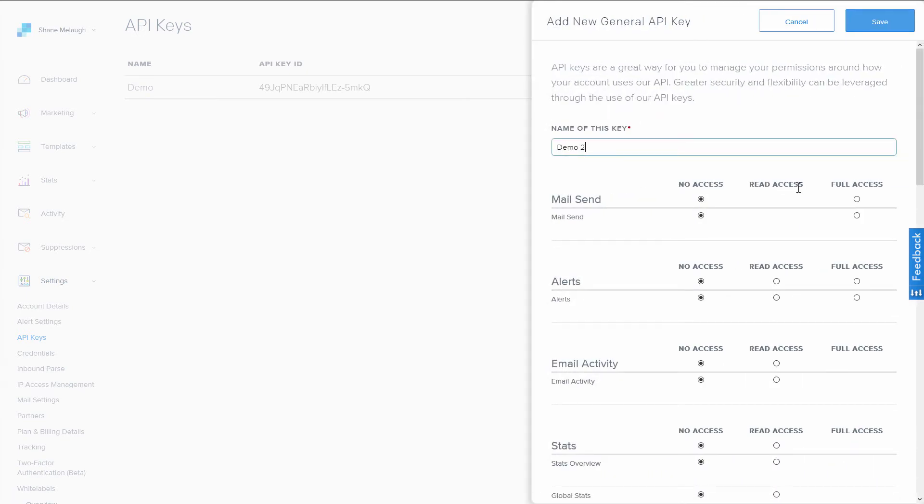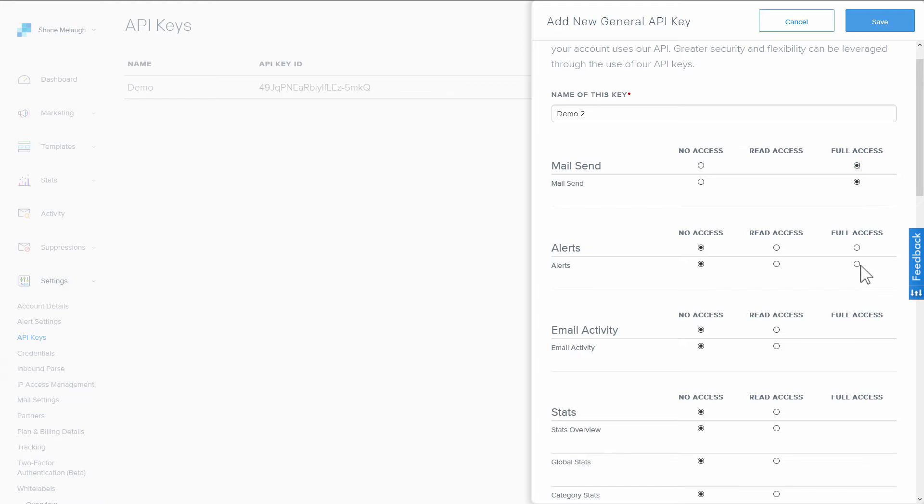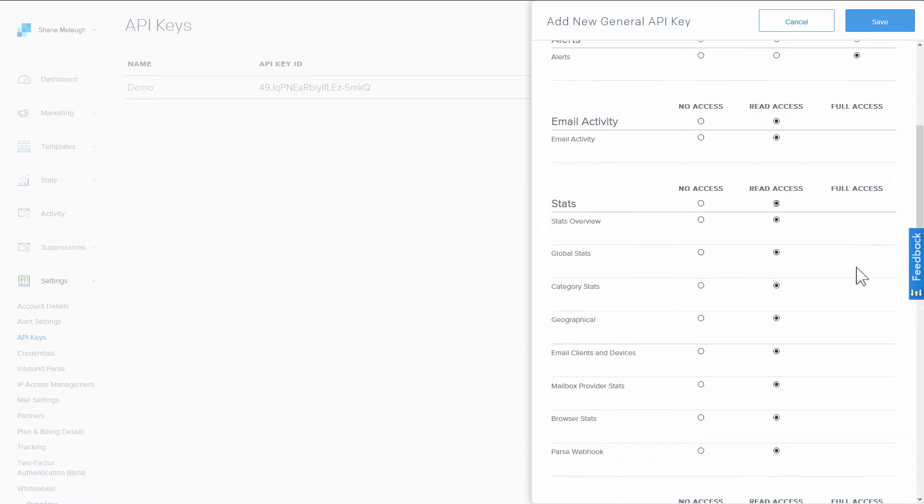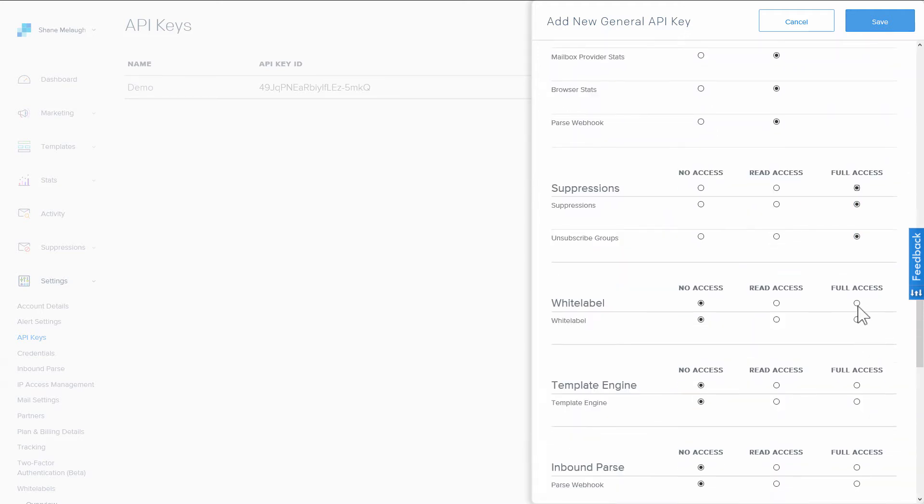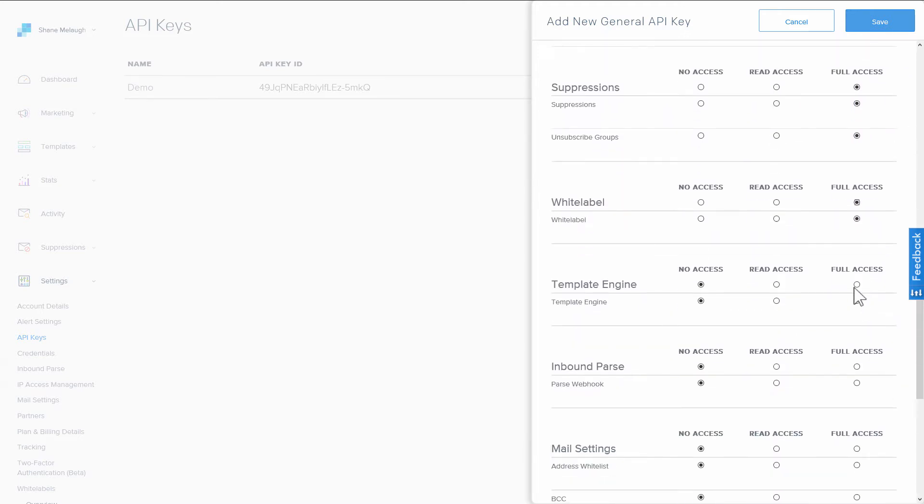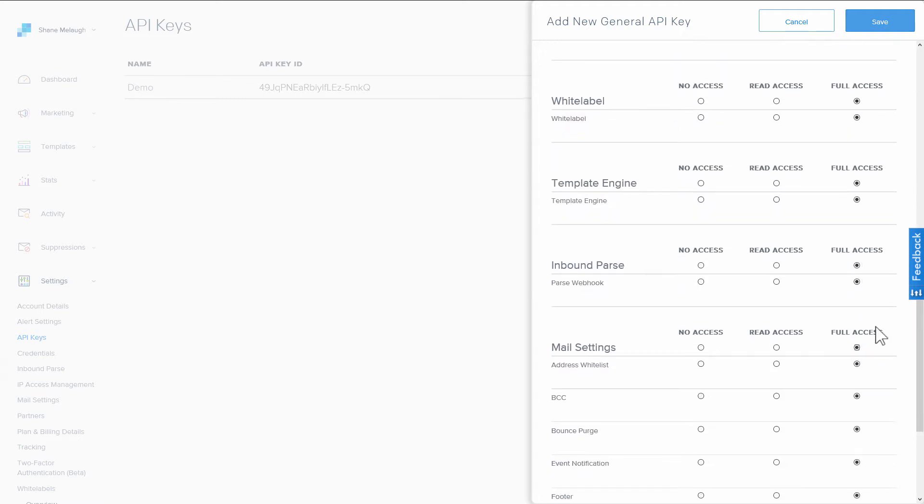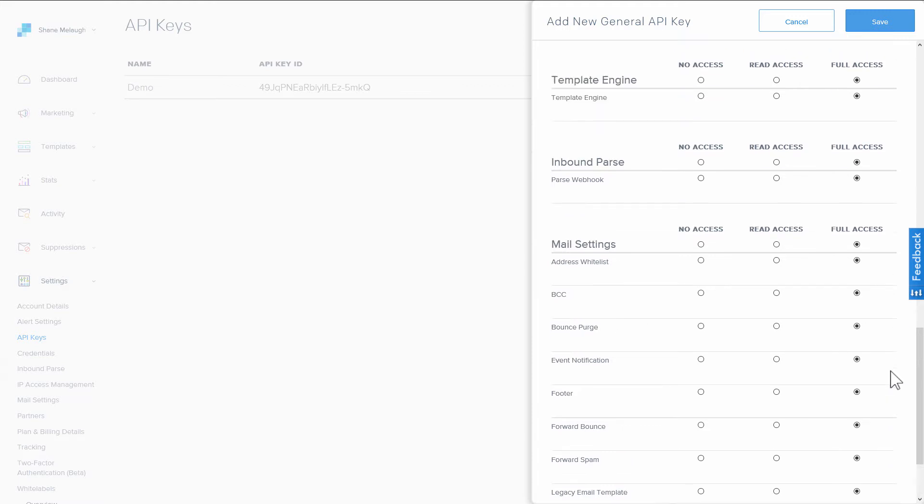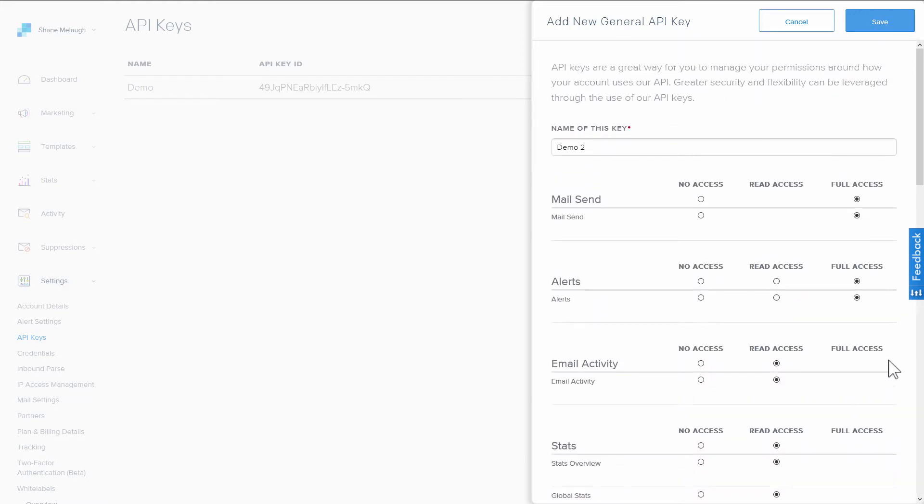Then what I recommend you do is give full access or maximum access if full access isn't available. Give read access to everything. Even though we don't need that level of access in our integration right now, first of all, you don't need to worry about giving a lot of access because it's your own application on your own website. So you don't have to worry about what a third party is going to do with this access.